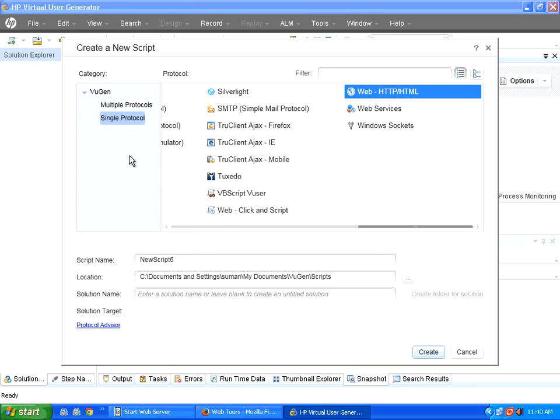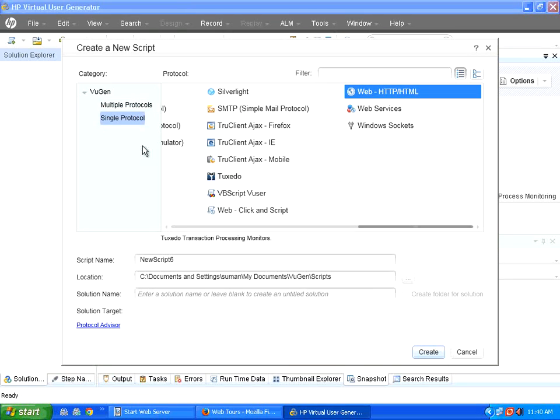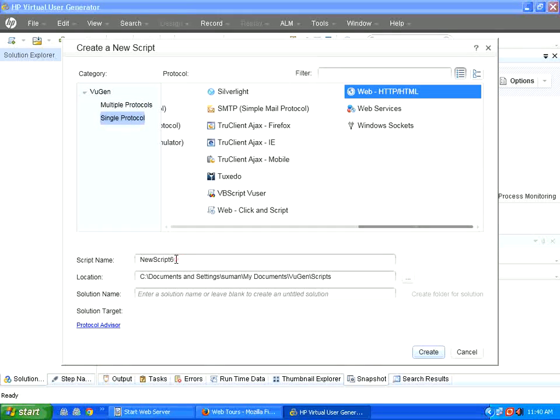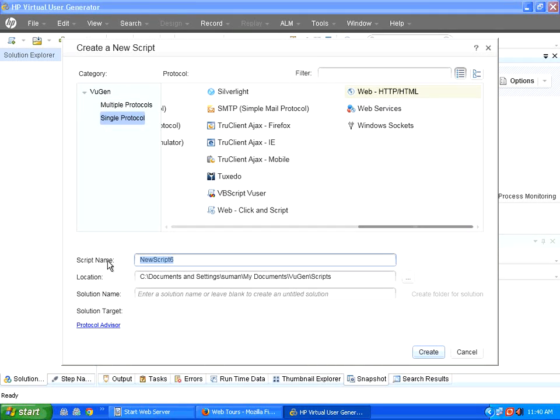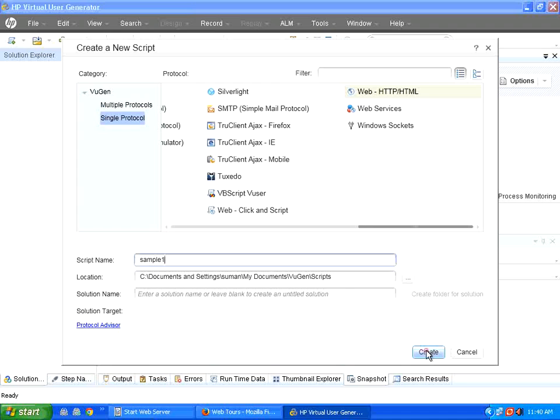If your application uses multiple protocols, you can select that and then select multiple. Now I'm going to use only single protocol. Now I say the single protocol, the script name is sample1, I click create.